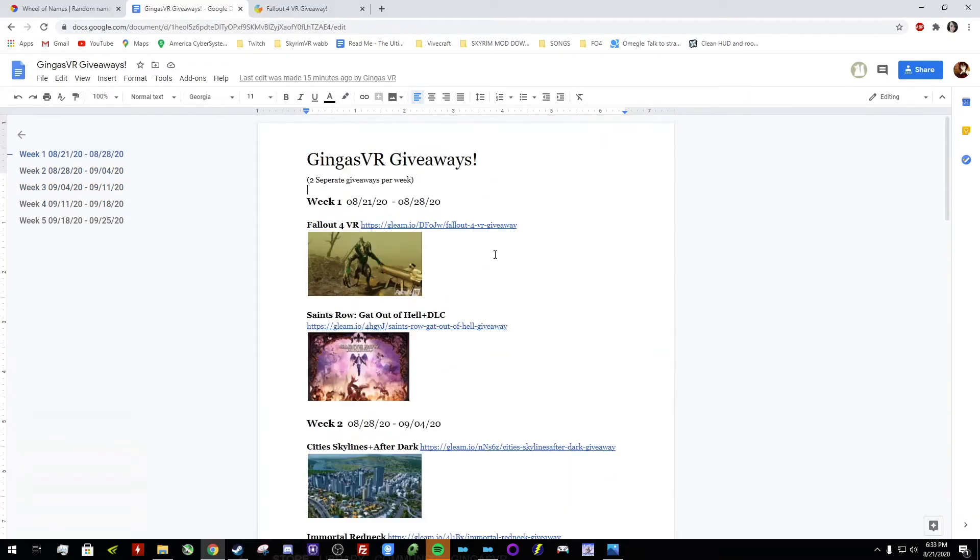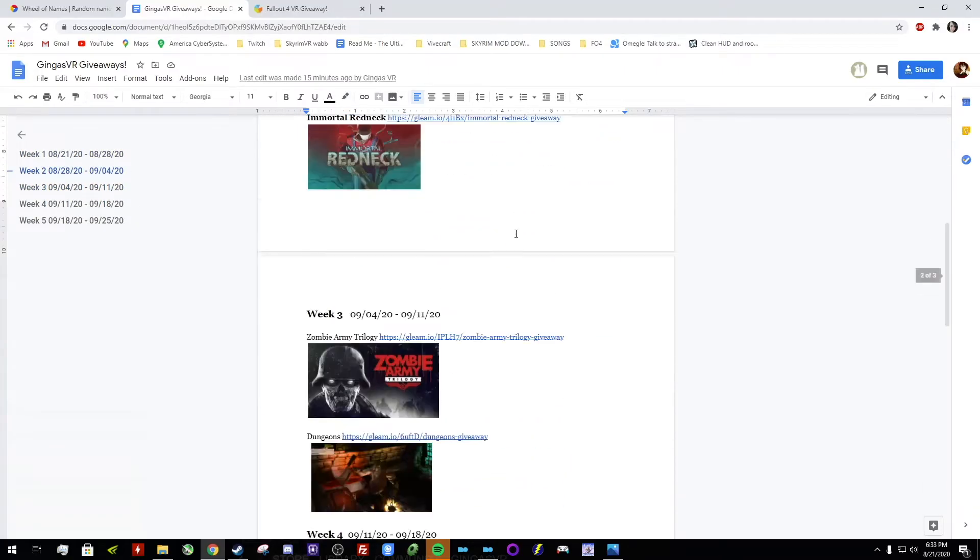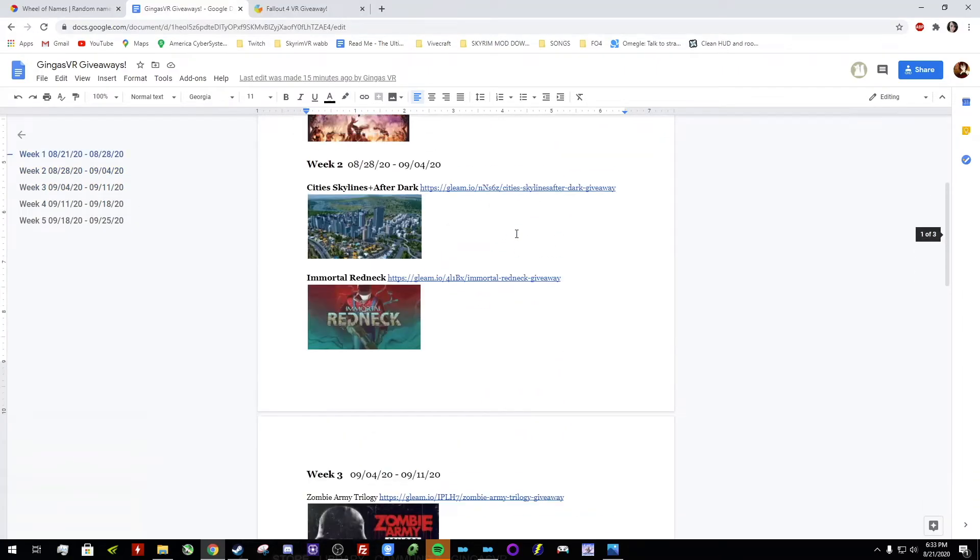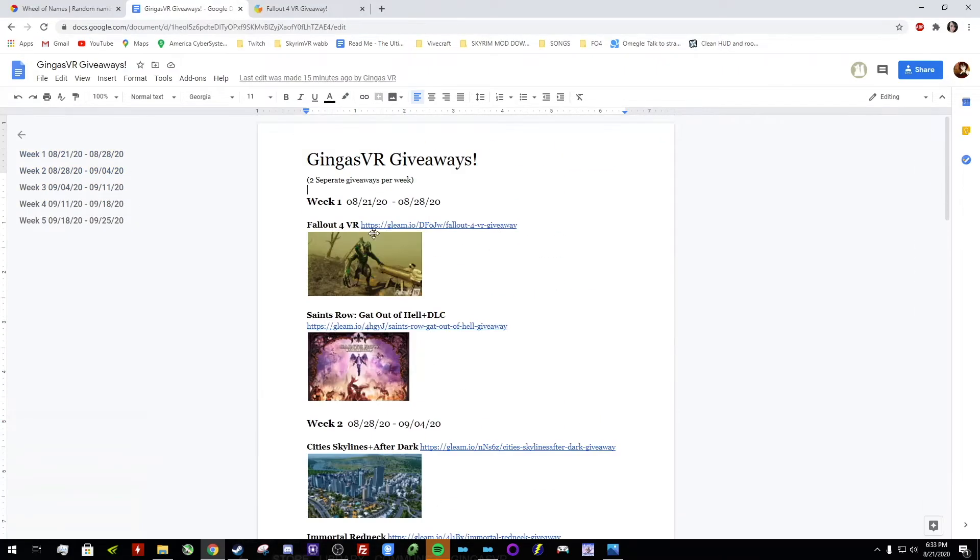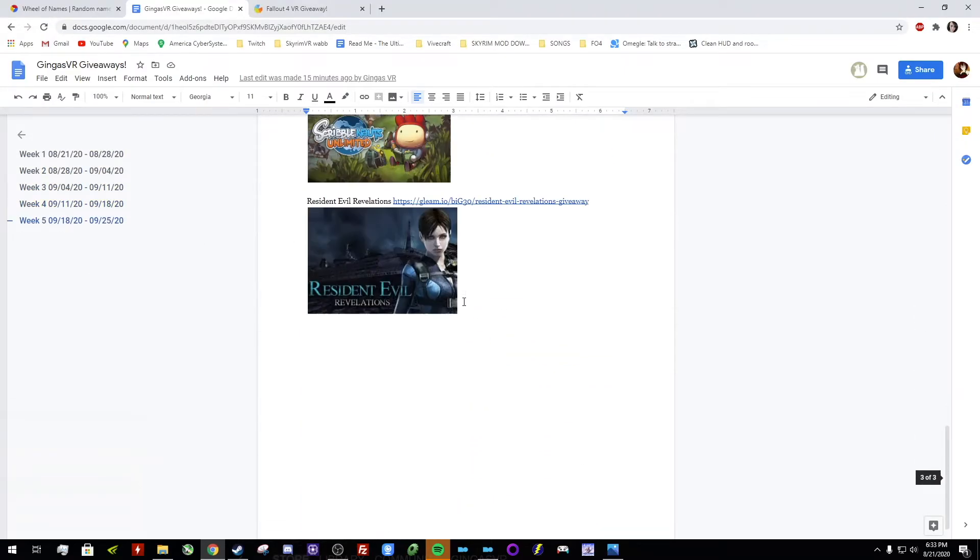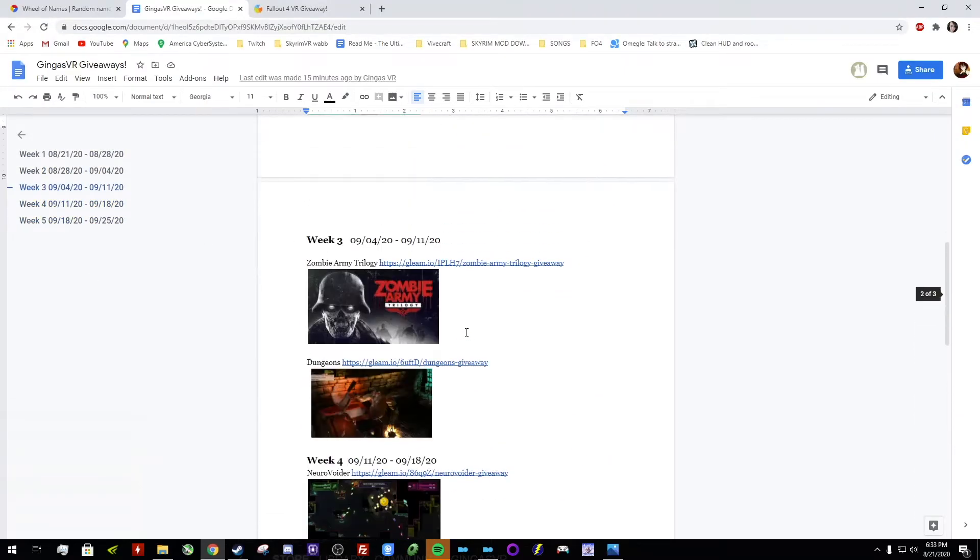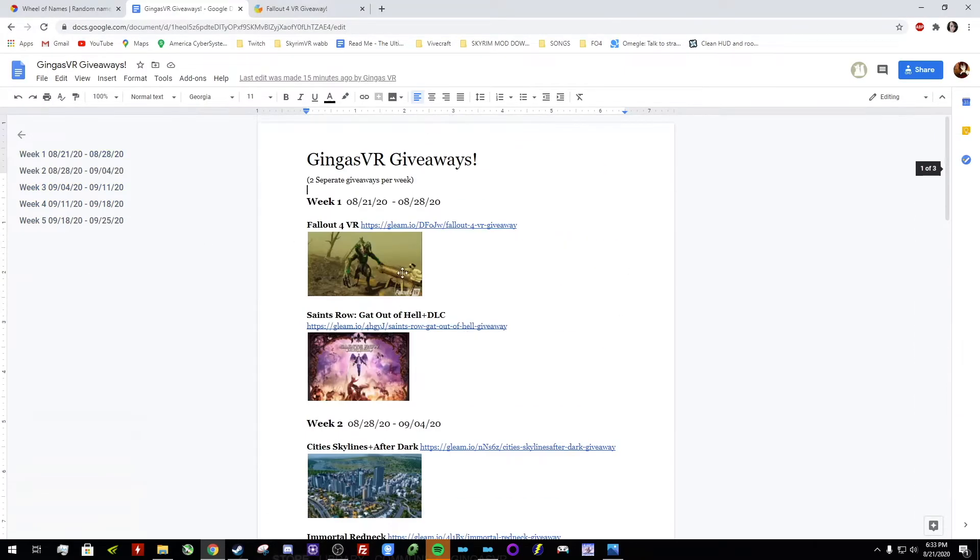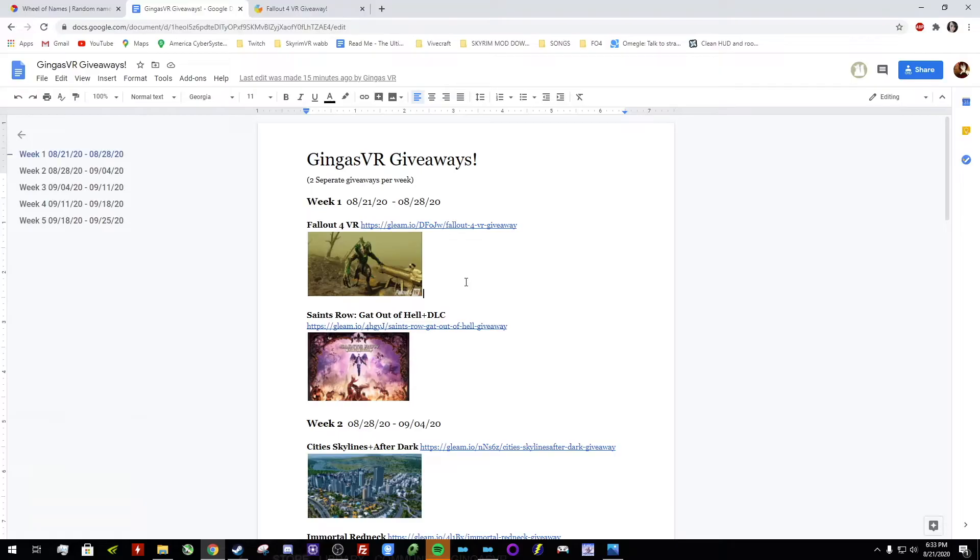And the way I think I'm gonna do it is every week I'll be giving away two full Steam keys. So two full games. And the first week starting today is Fallout 4 VR and Saints Row Gat out of Hell.